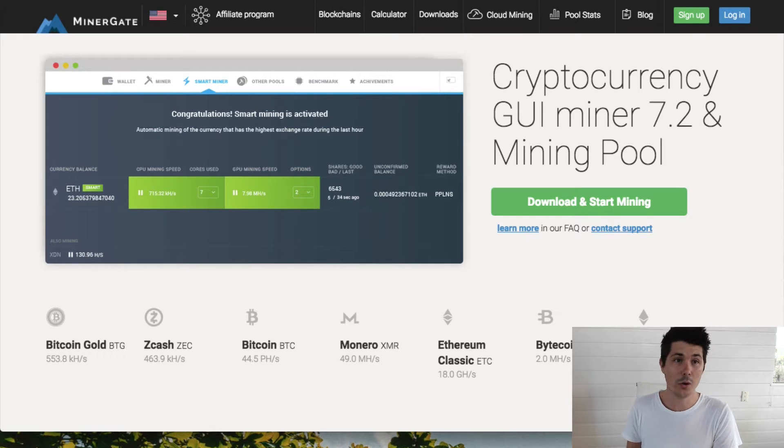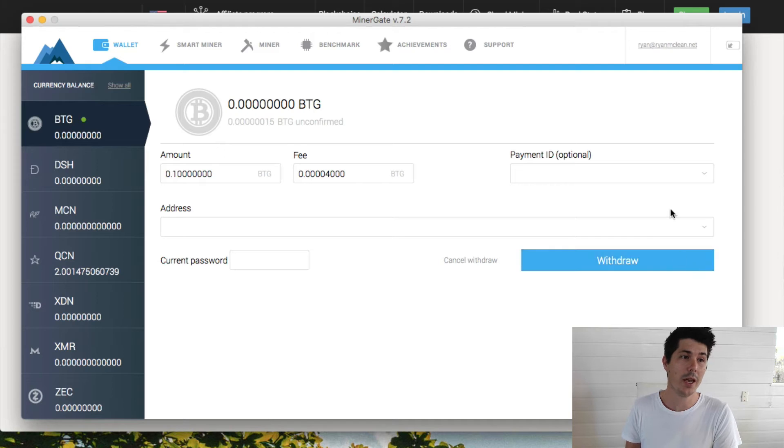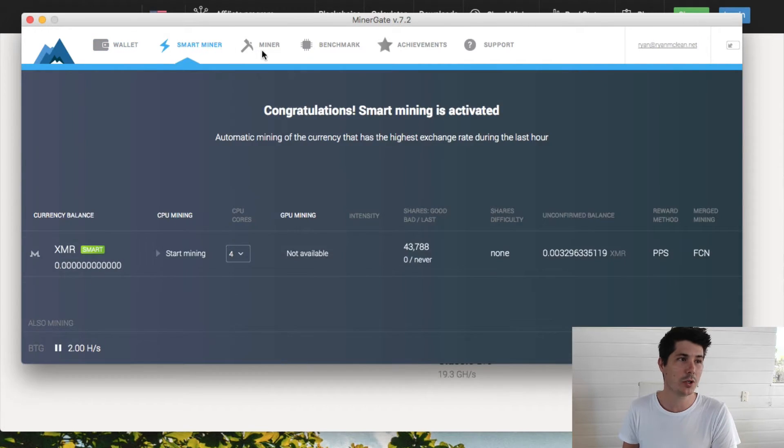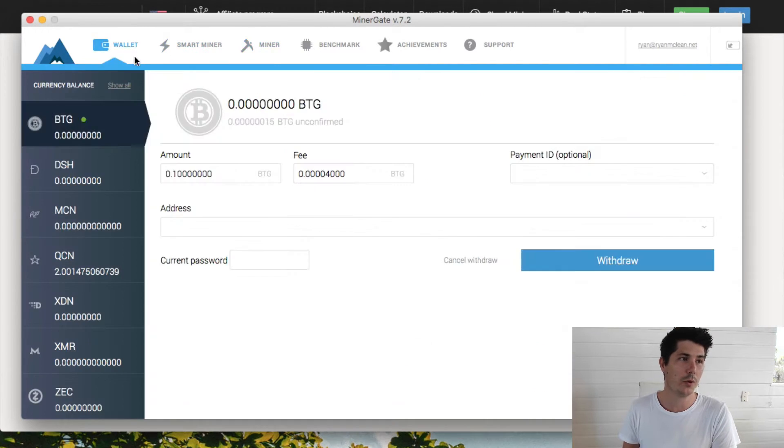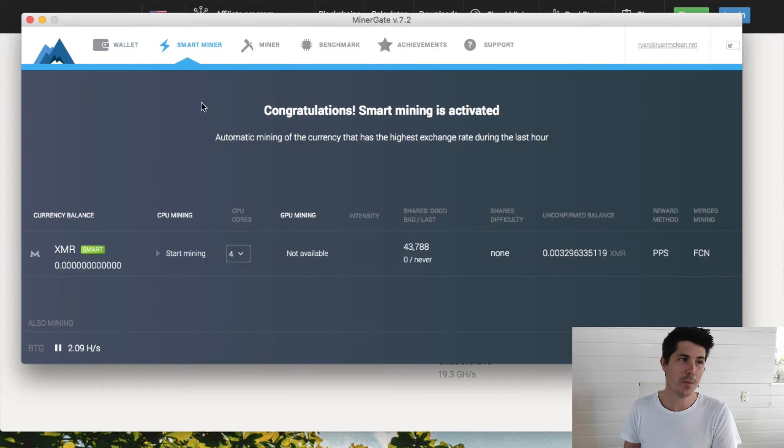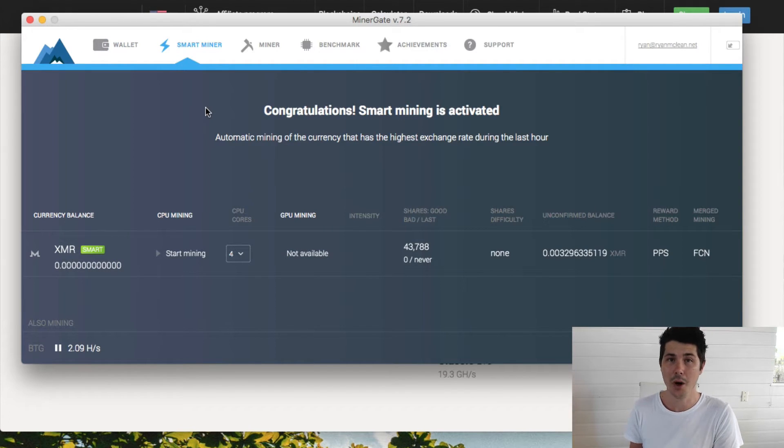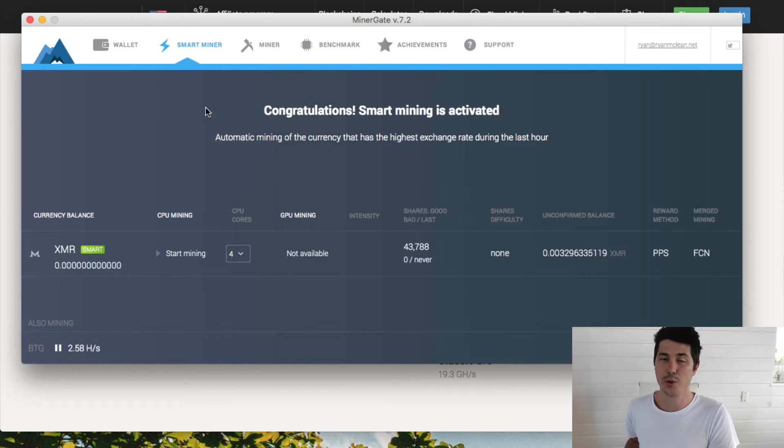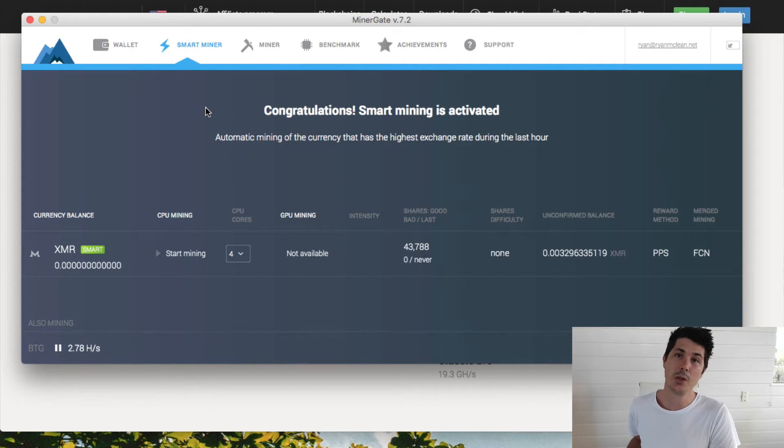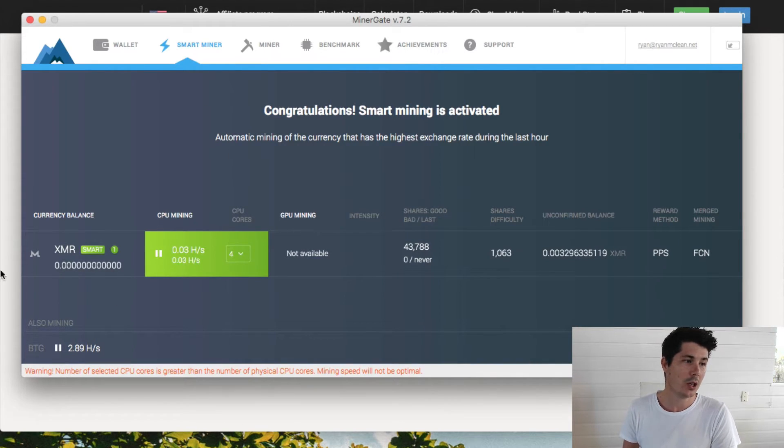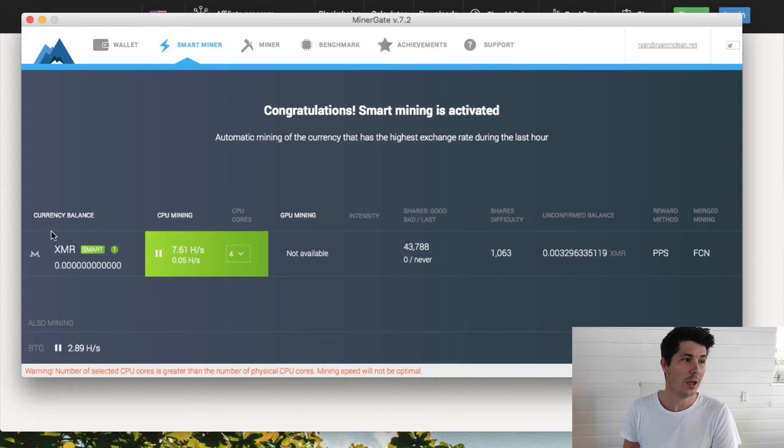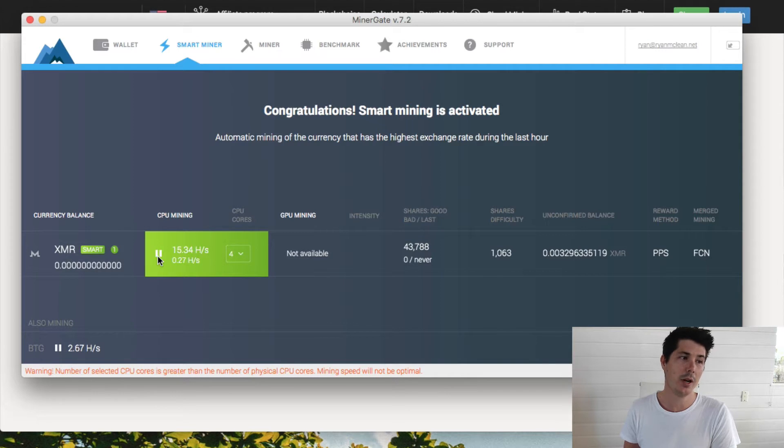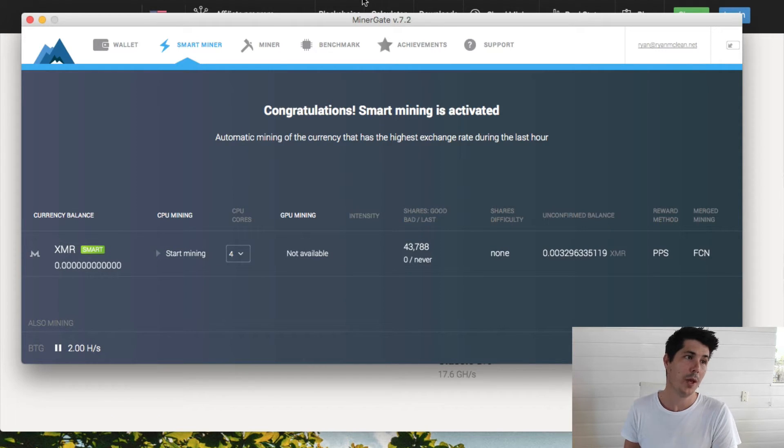Once you've installed it, go ahead and create an account and that will bring you to Minergate section. In here I'll just quickly walk you through these tabs. You've got your wallet which is where you keep all your coins. You've got your smart miner, and this is something really cool about Minergate. They go out there and they assess the profitability of the market. They look at the price of the coins, the mining difficulty and then they work out what's going to be best for your computer to mine. If I start mining you can see that it is choosing XMR or Monero to mine for me. So that is what it assumes is the most profitable.